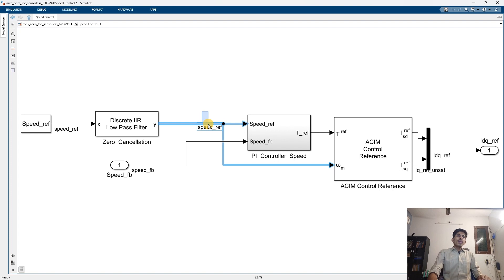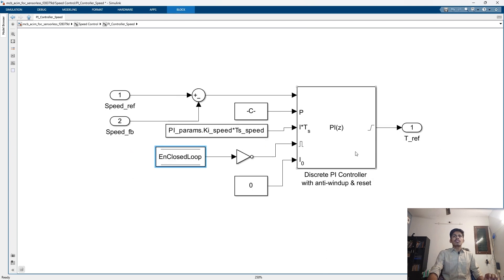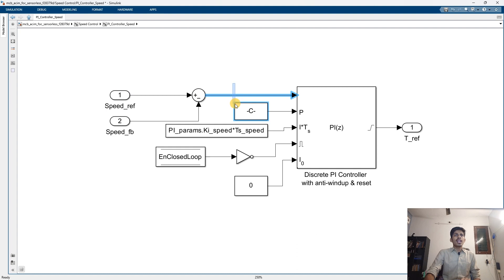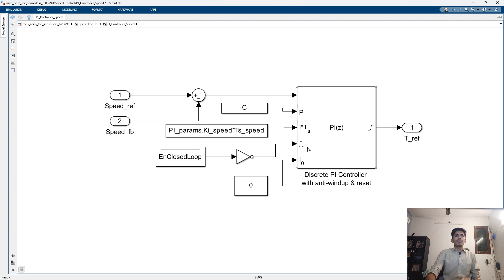The speed reference and the actual motor speed are given to this subsystem. Inside, there is a PI controller with anti-windup — an inbuilt block. The speed reference and actual speed are compared to generate an error signal. The error signal, along with the proportional and integral gains, is given to this PI controller block.